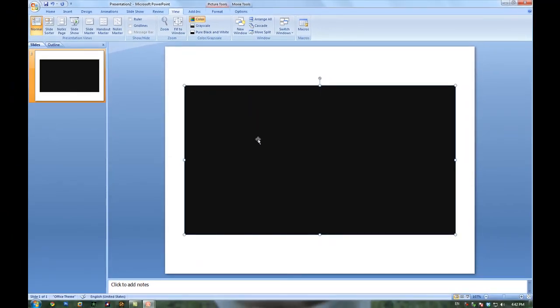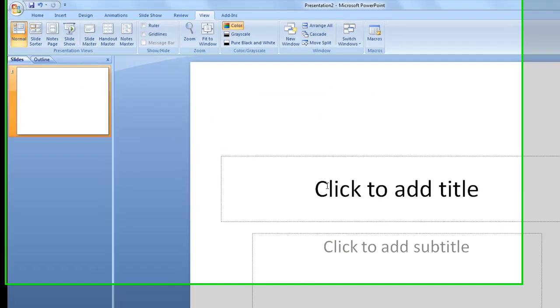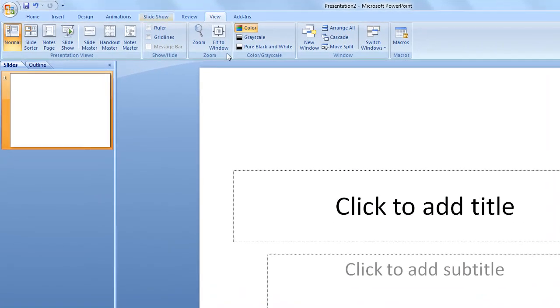And last but not least, we can embed a shockwave flash file. So this is a little bit more complicated. In order for this to work, you need to have flash player installed.